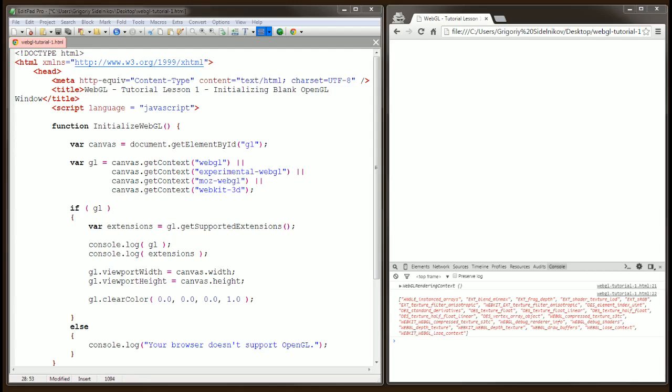But calling this function alone is not going to clear our canvas with a black color. We now need to let OpenGL know that we actually want to do it. This is done by letting OpenGL know that we want to use color buffer bit.